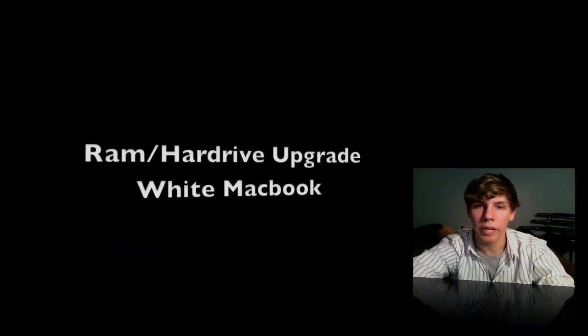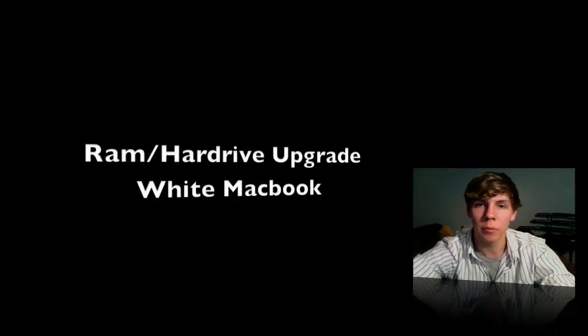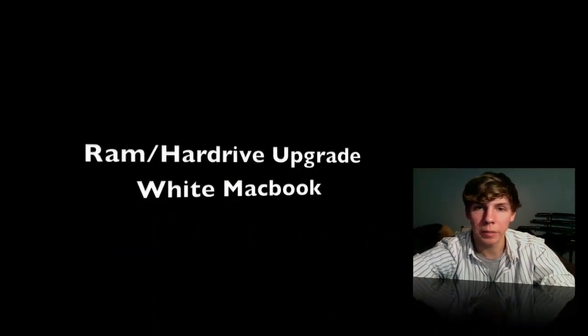Hey guys, this is EB with Macintosh Tips. Let's go ahead and do a RAM and hard drive upgrade in the white MacBook.